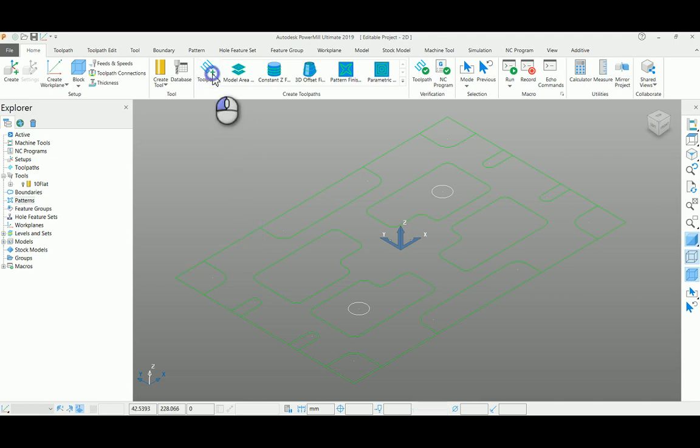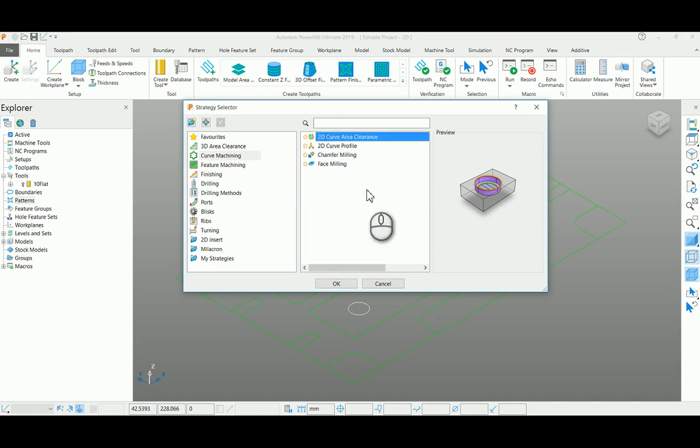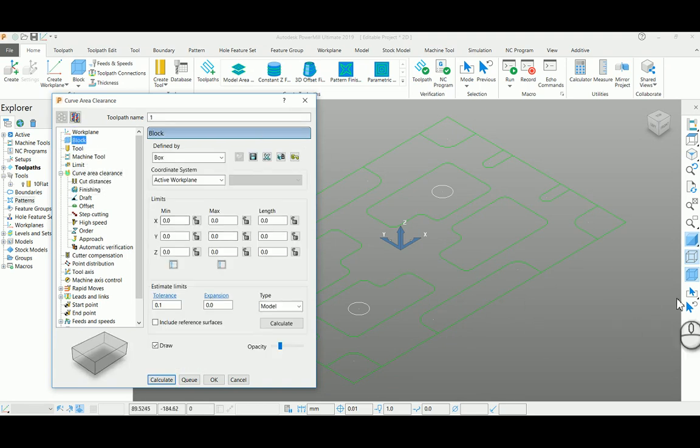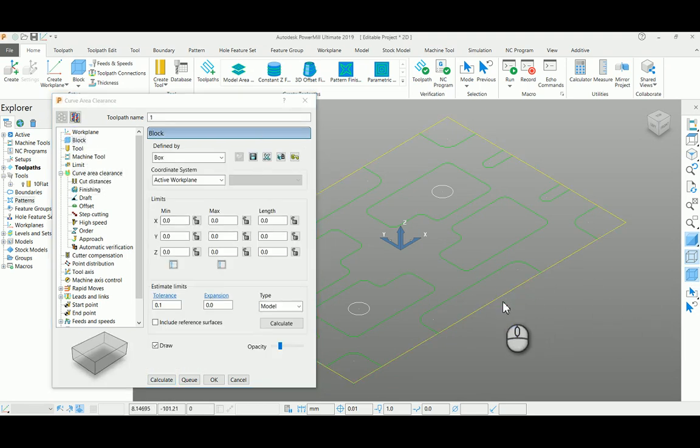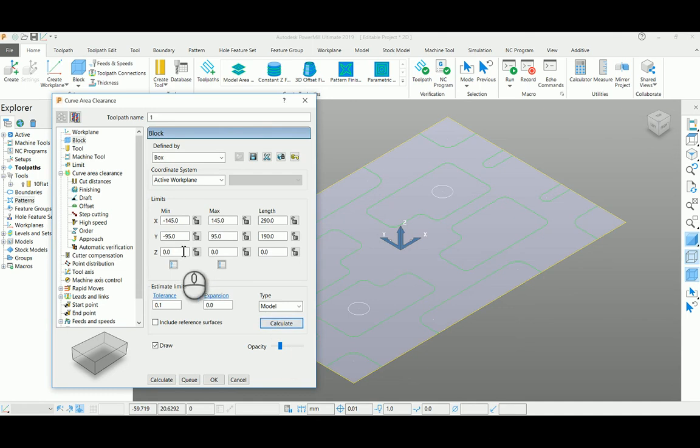The first method is curve selection method. For that, I'm selecting 2D curve area clearance. First, I'm calculating my block by selecting the outermost curve and clicking calculate. As there is no z-height in this particular model, I'm entering z-height as minus 30.